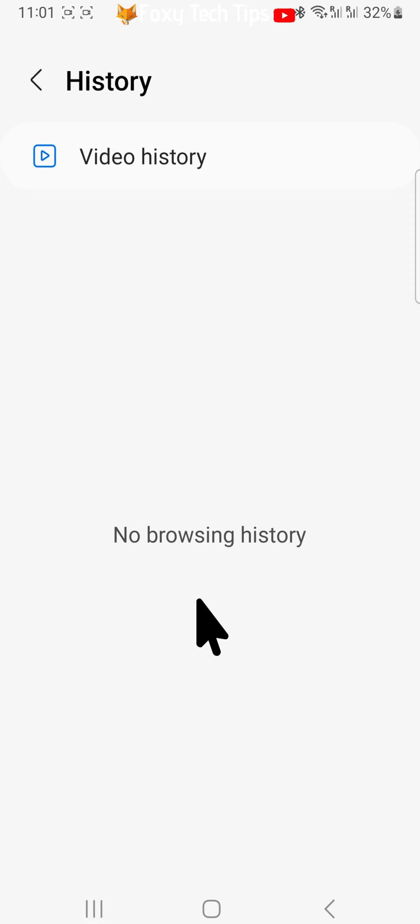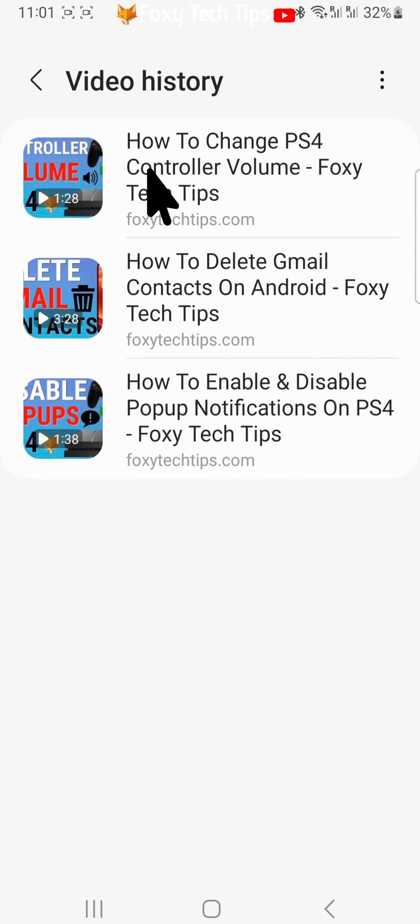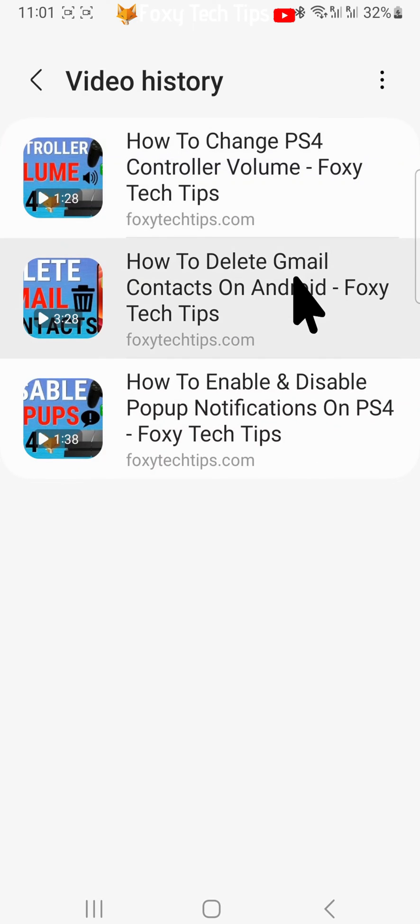Tap on video history at the top of the page. This is your video history on Samsung Internet.